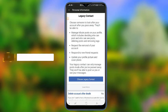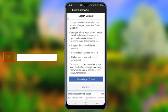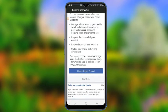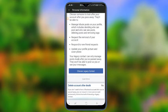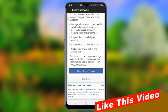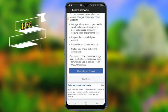Manage posts on your profile, which includes deciding who can post and who can body post, creating and removing posts. If you want to manage requests, you will need to remove the request. You can respond to new friend requests, update your profile picture and cover photo.